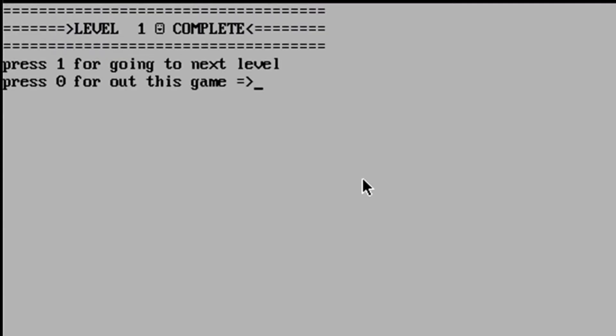Level complete. Press 1 for going to next level and press 0 to exit this game. I want to play. Press 1.